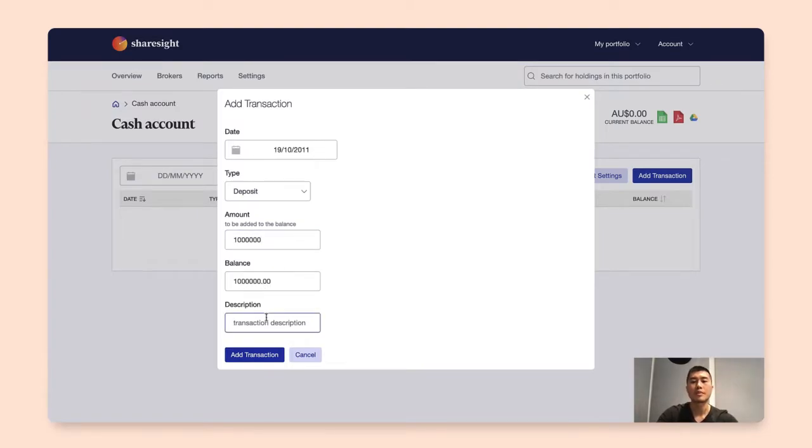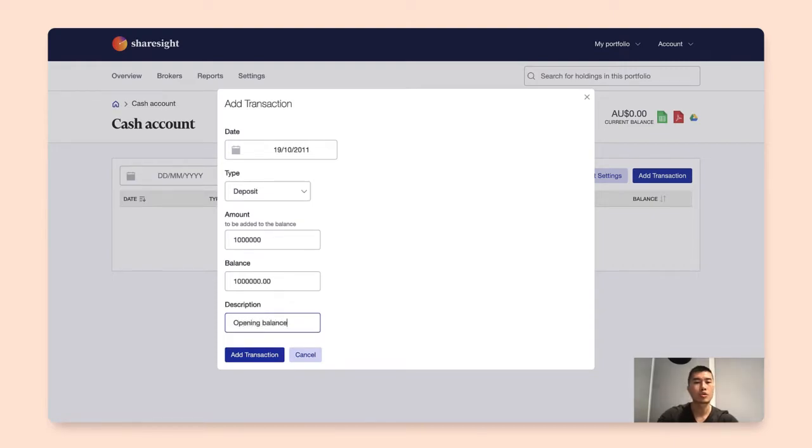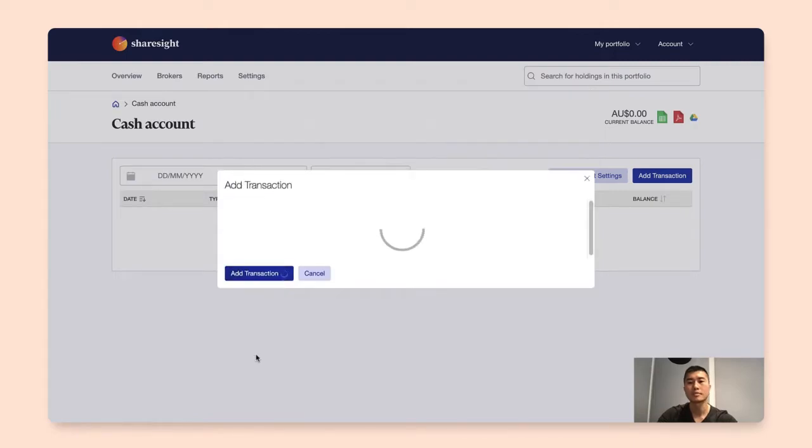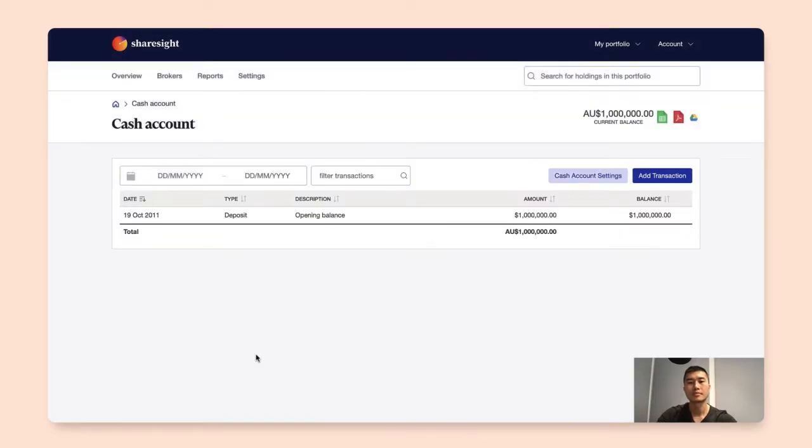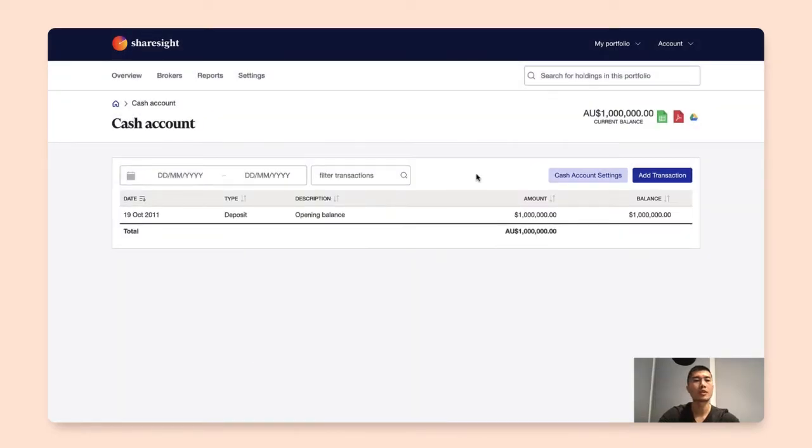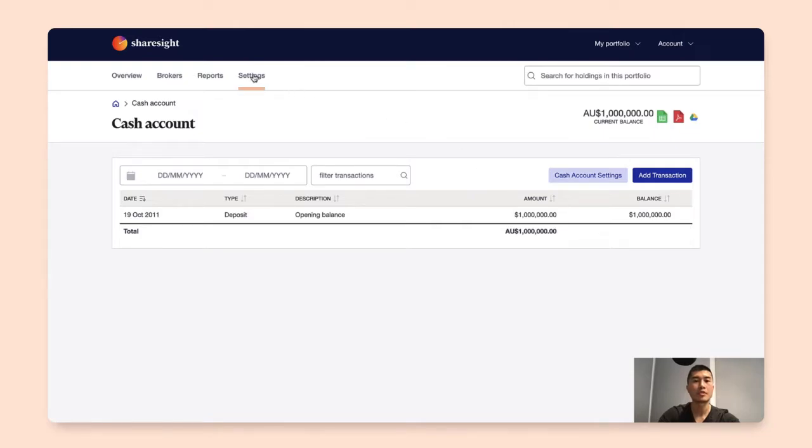Under the descriptions I'll enter opening balance. So to create this opening balance transaction I just need to click on add transaction. Okay, so from here I'm going to show you how you can nominate your trades and payout accounts to the cash account. So what I'm going to do here is click on the settings tab at the top.